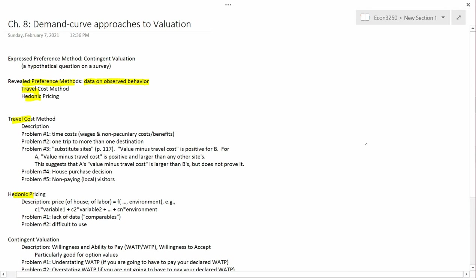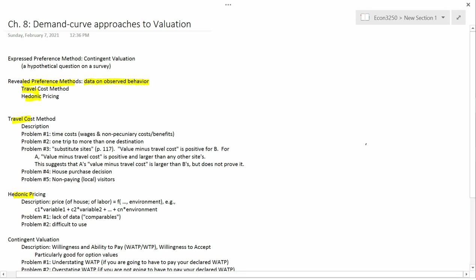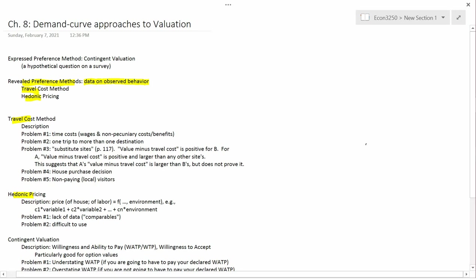Now, hedonic pricing is a little hard to describe, so I'm going to use an example and then generalize the example later. The example is real estate, in particular house prices. Let's suppose that one of the things that affects the price of a house is whether it has a good view or not. And suppose an economist was trying to come up with an example of an equation for the price of a house.